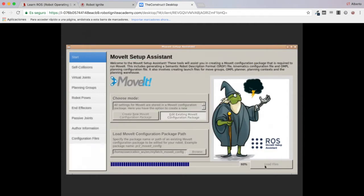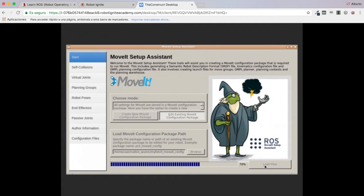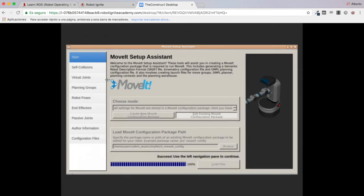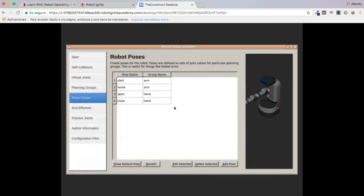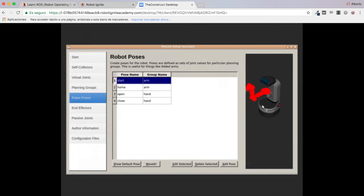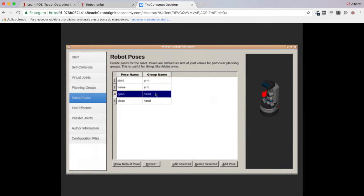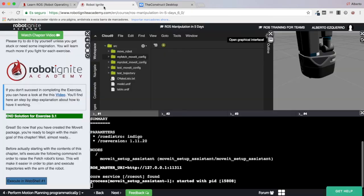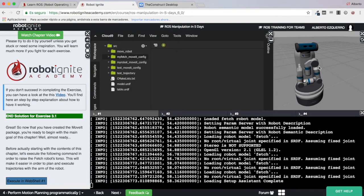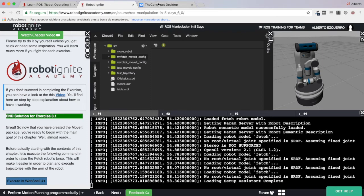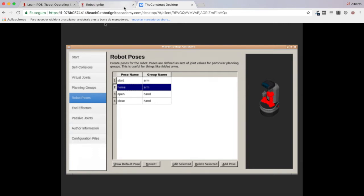I'm opening the MoveIt setup assistant and choosing 'Edit Existing MoveIt Package' to look at my fetch_moveit_config package. Loading the files — here you can see several options in the left menu. Where you define named poses is in the 'Robot Poses' tab. Inside here you can set several named poses.